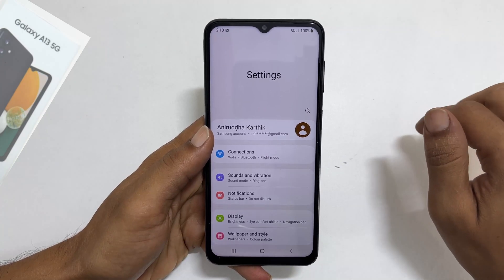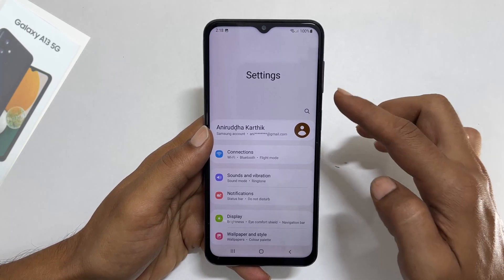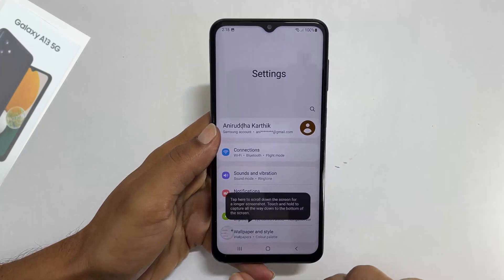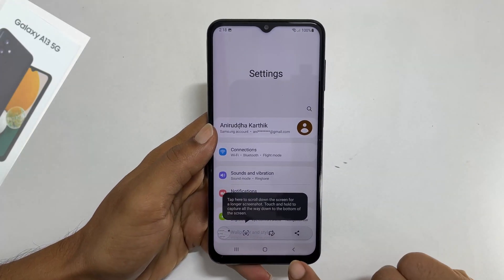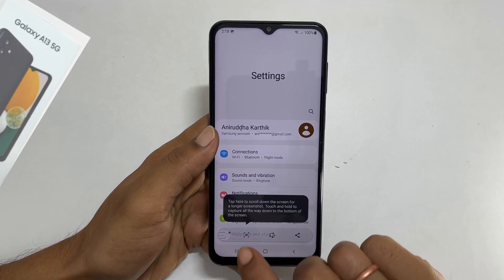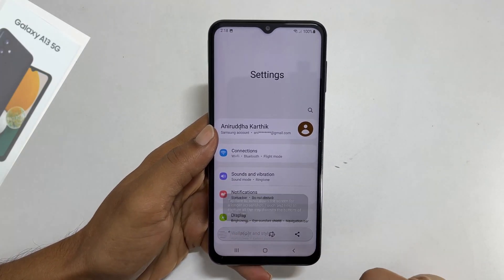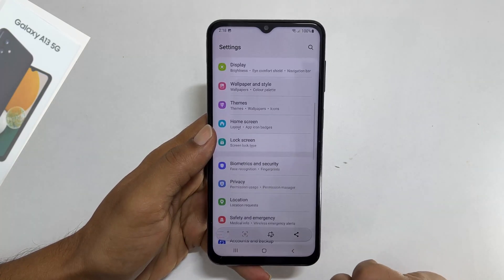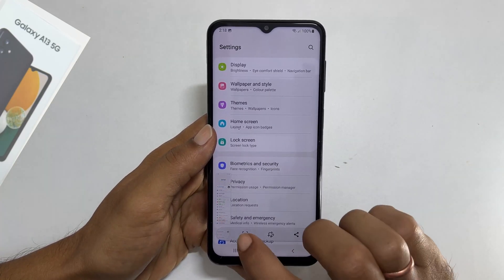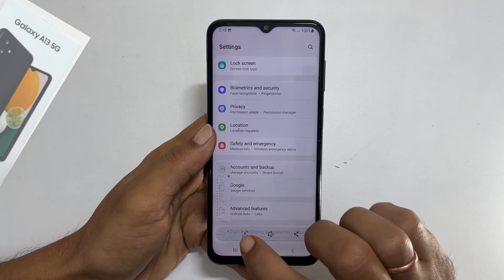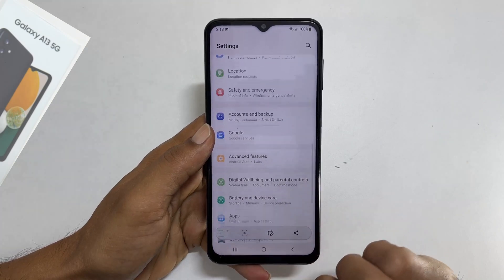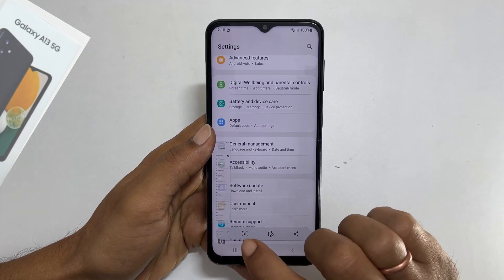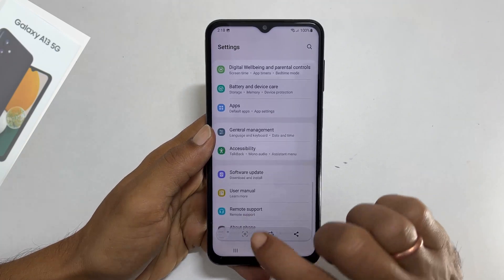Take the screenshot — press and release volume down and side key. You get this toolbar with a down arrow button. Tap on it. It will scroll the page and capture the screen. You can continue tapping on it until you reach the end of the page. It will stitch all pages into one screenshot.